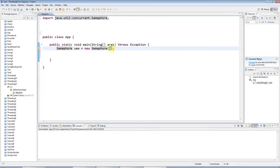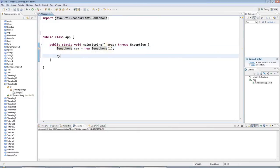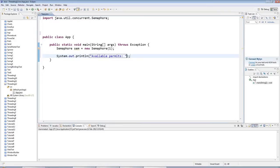And we refer to the count as the number of available permits of the semaphore. And you can get the number of available permits by saying semaphore.availablePermits. So this has 1 permit.